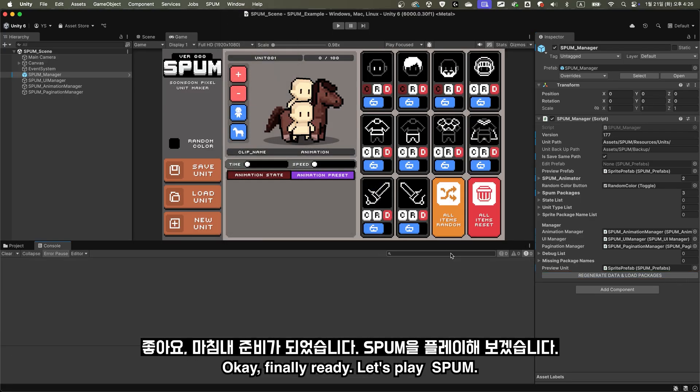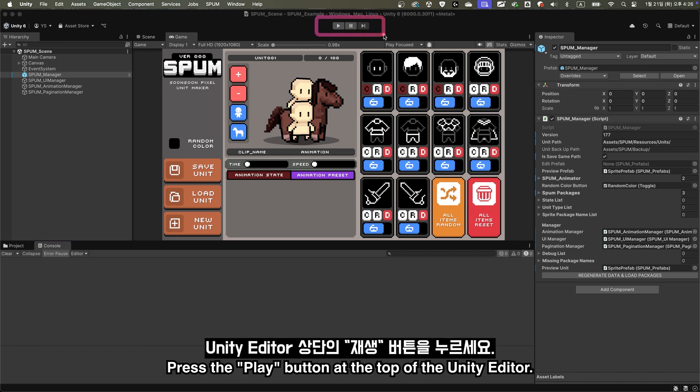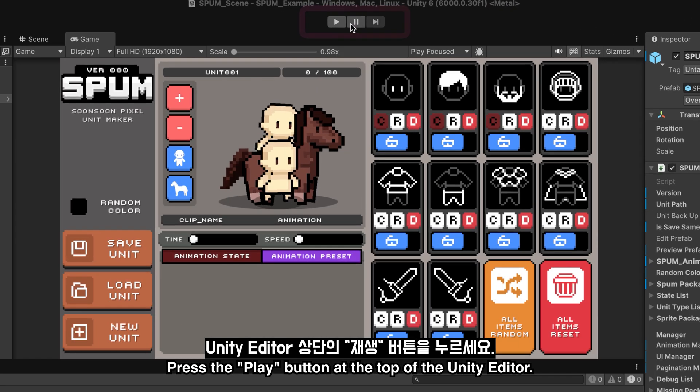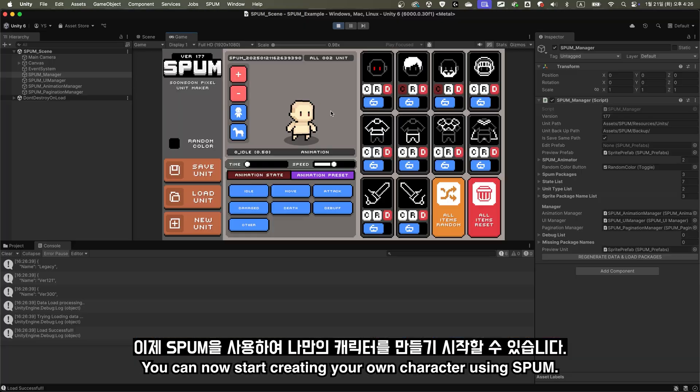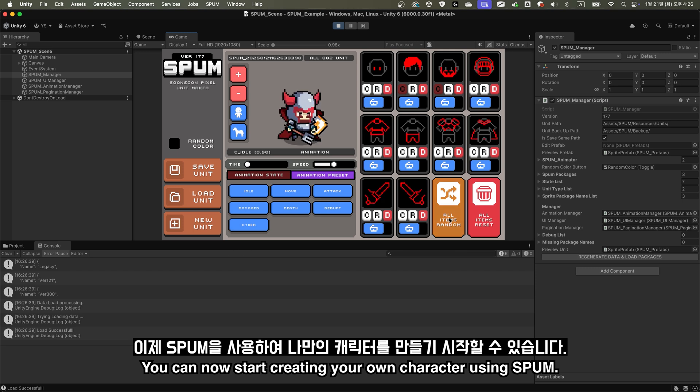OK, finally ready. Let's play Spum. Press the Play button at the top of the Unity Editor. You can now start creating your own character using Spum.